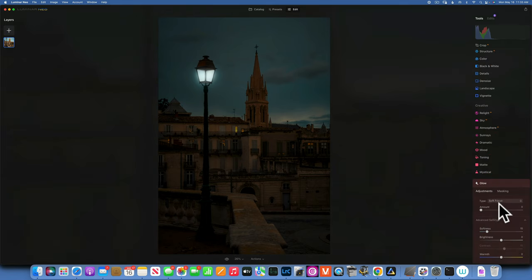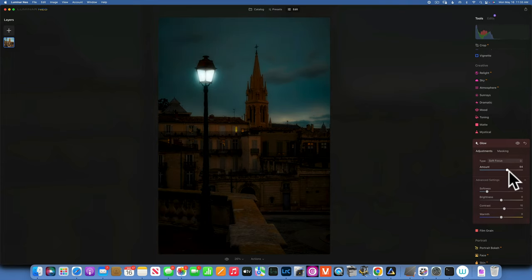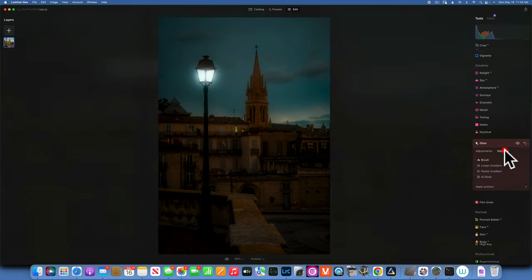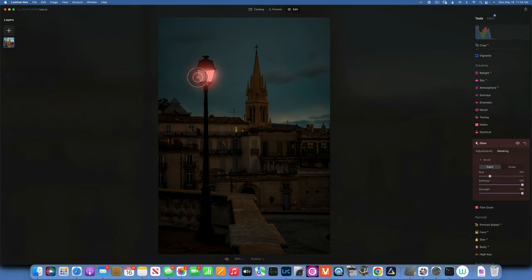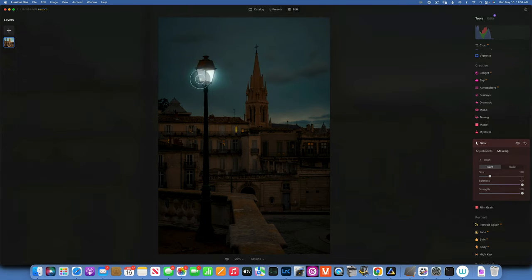I will close the Glow and open it again. This time I'll still keep it on Soft Focus, increase the amount to maybe 57%, softness to 100% to give it more glow, and brightness just a little bit — maybe 38%. With the brush we'll paint this effect just on the light. Maybe I'll spill a little bit more — there you go, that looks like a nice glowy effect.